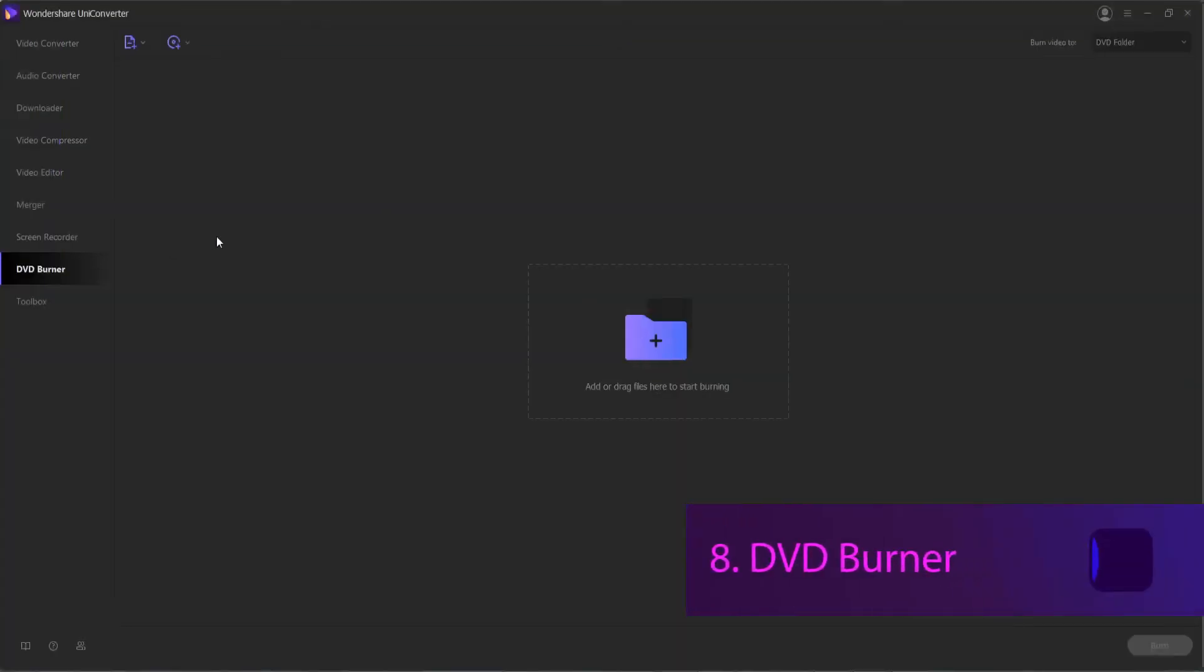8. DVD Burner. For the DVD Burner section, you can burn videos in the same manner as you convert videos in the program.